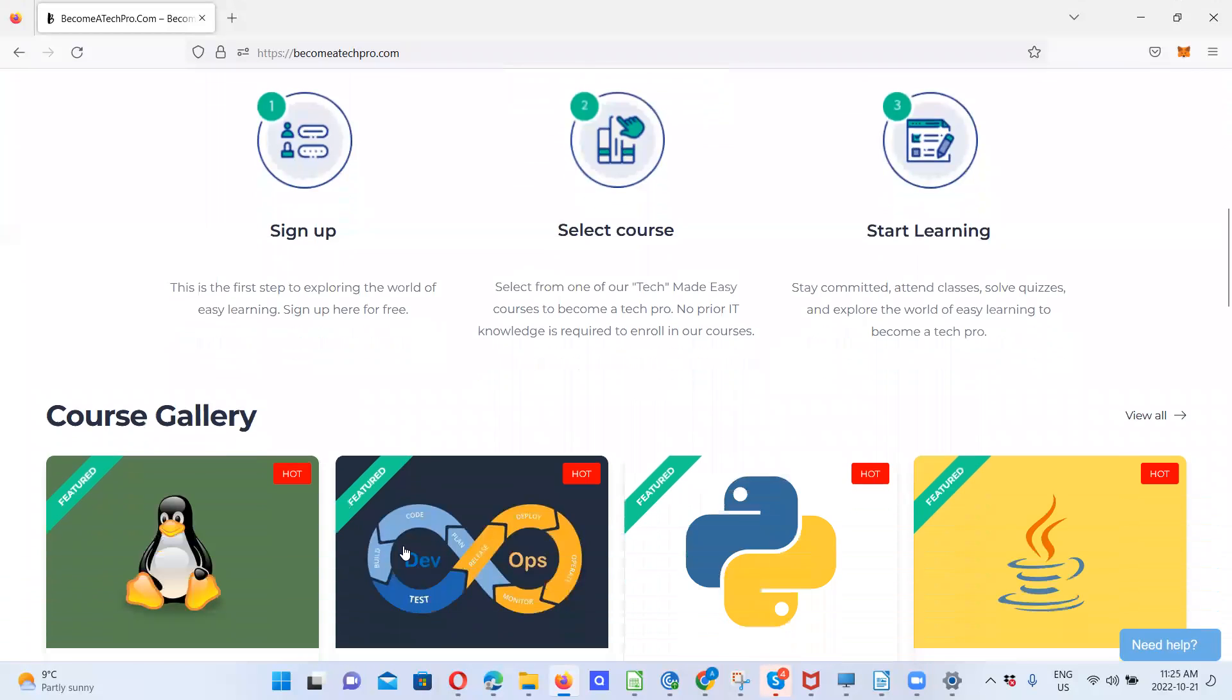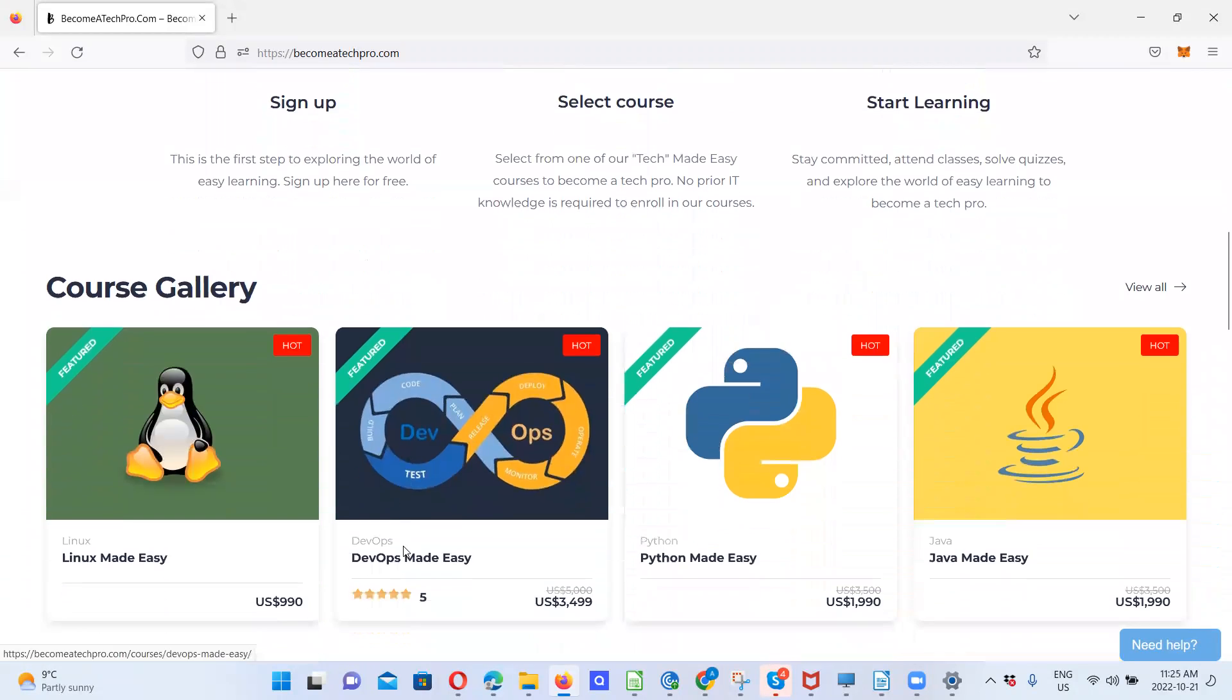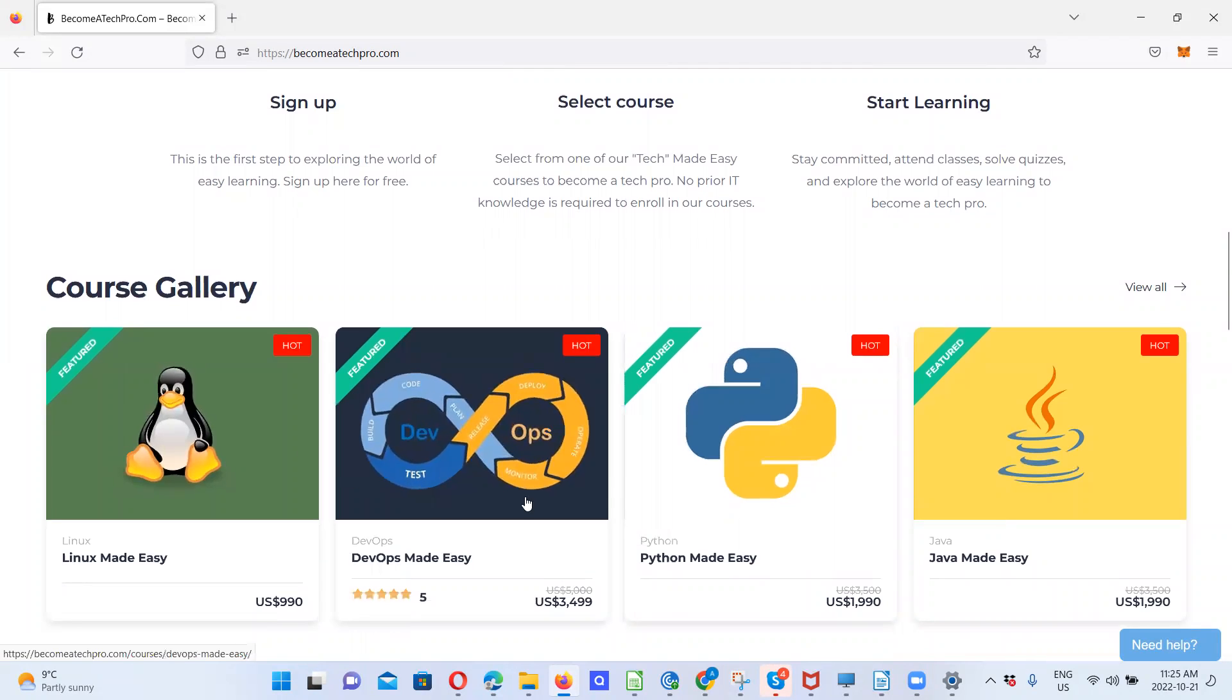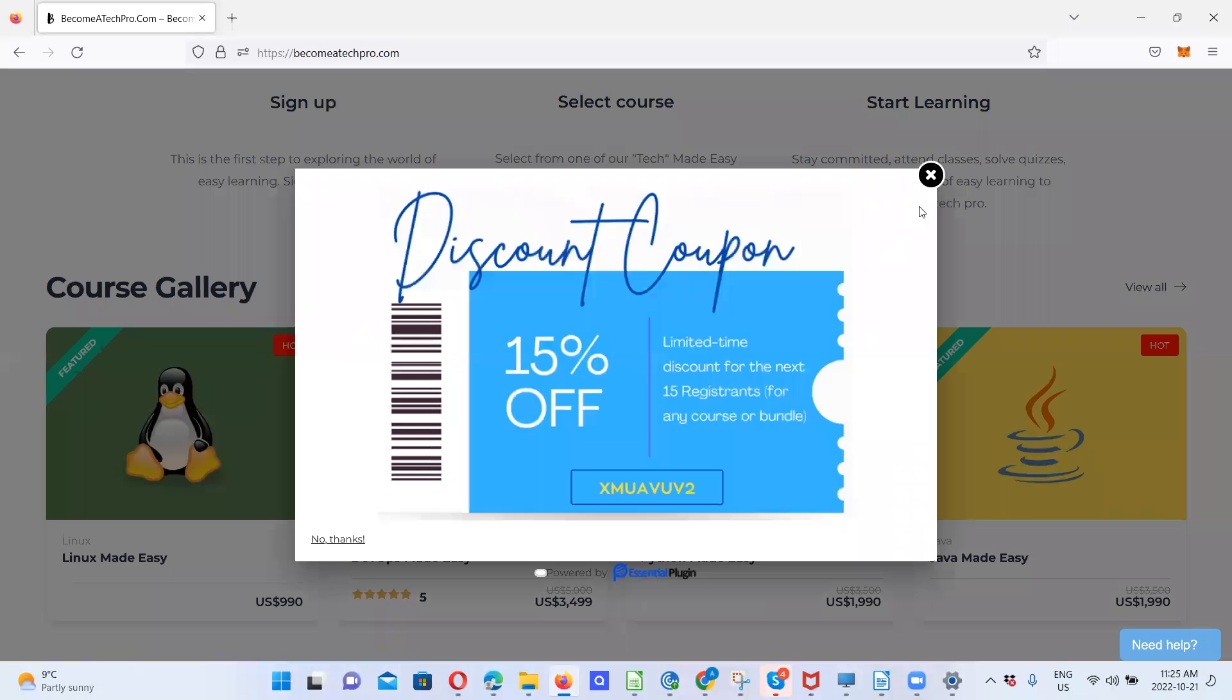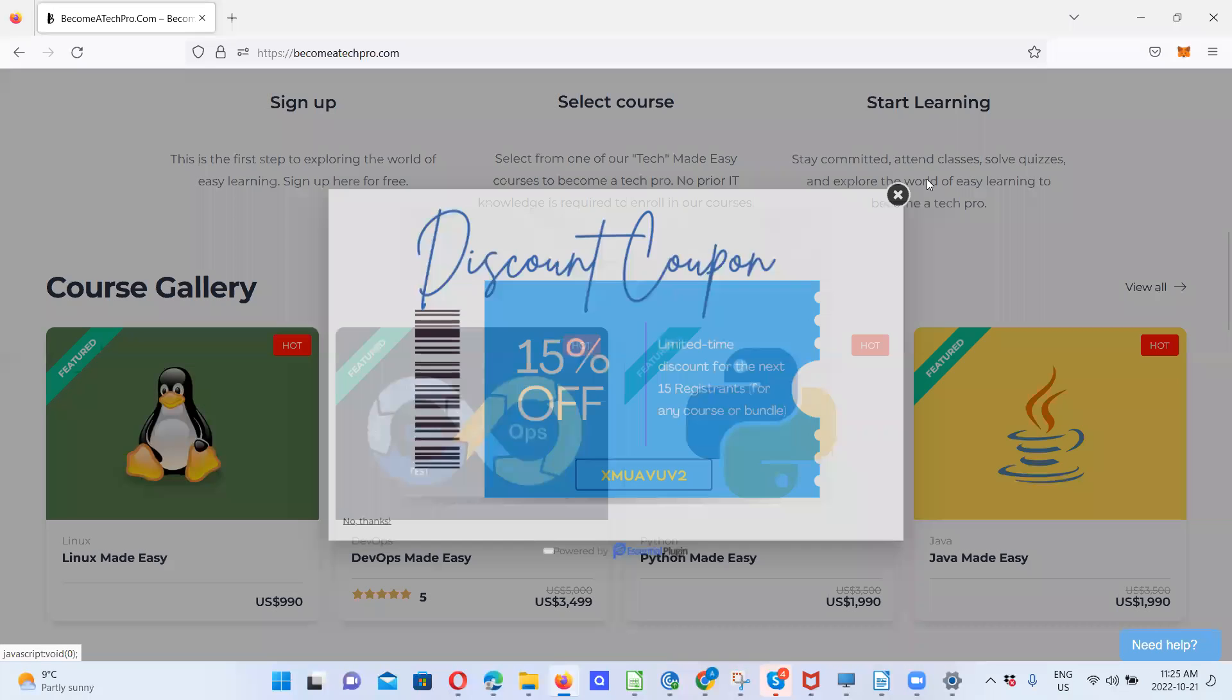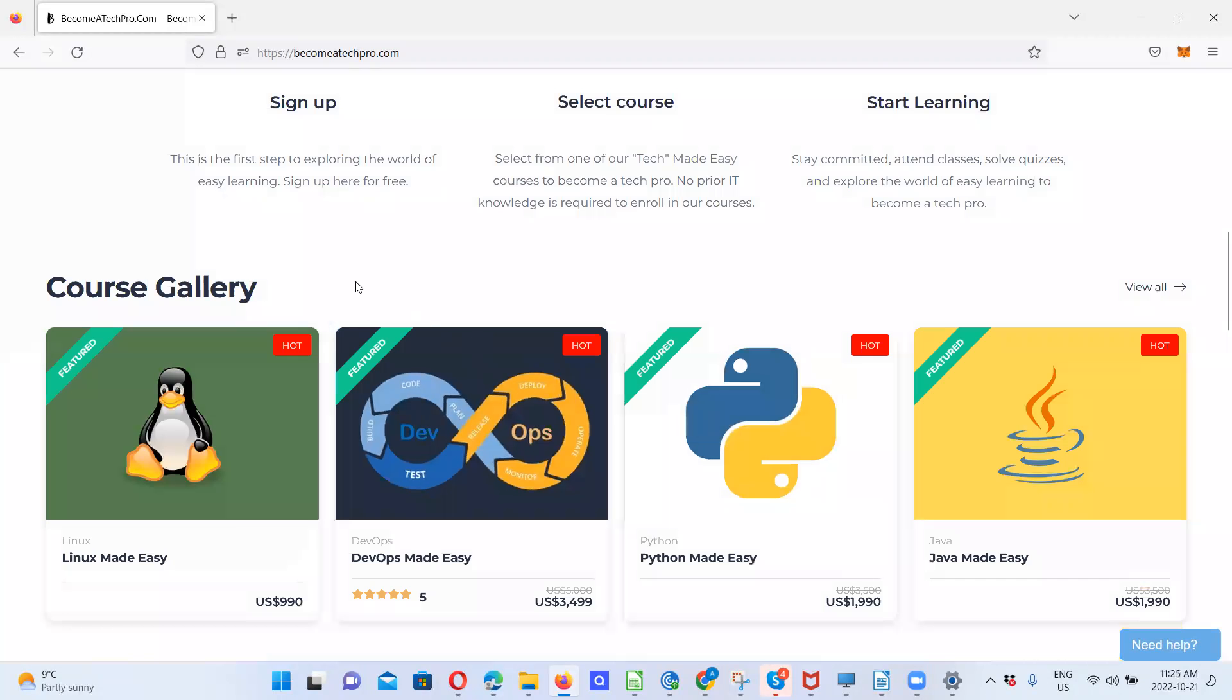So these are the courses we have listed on the platform. There's a coupon discount open to the next 15 registrants. This is the coupon code. This will pop up while you are on the website. For now, I'll close that.